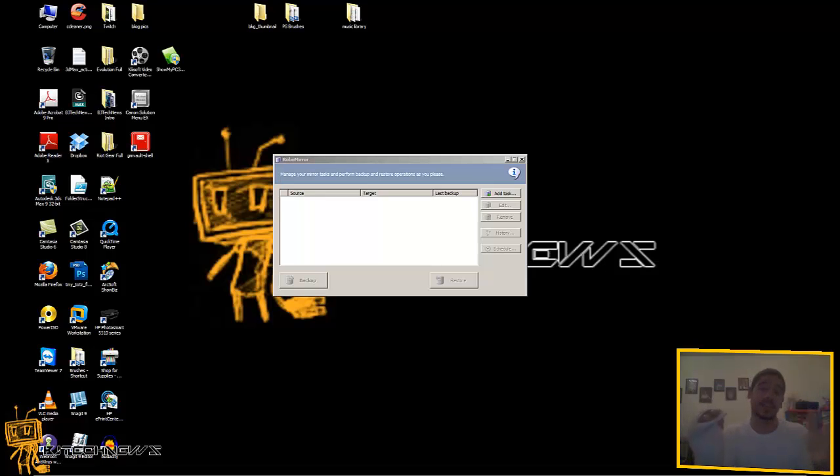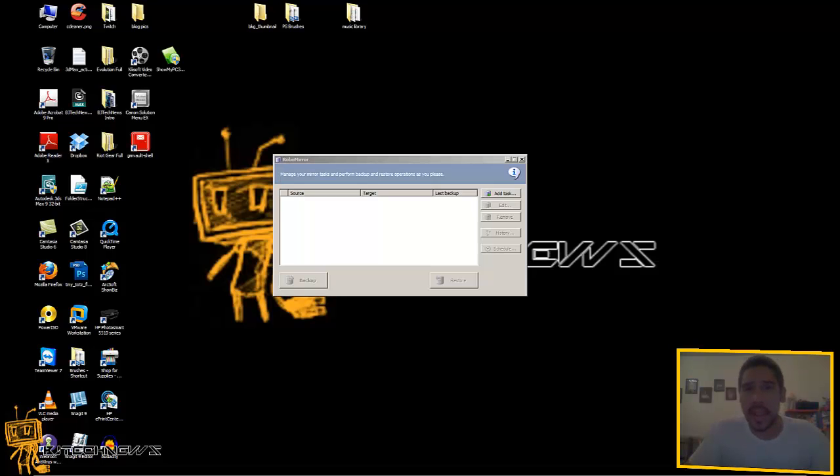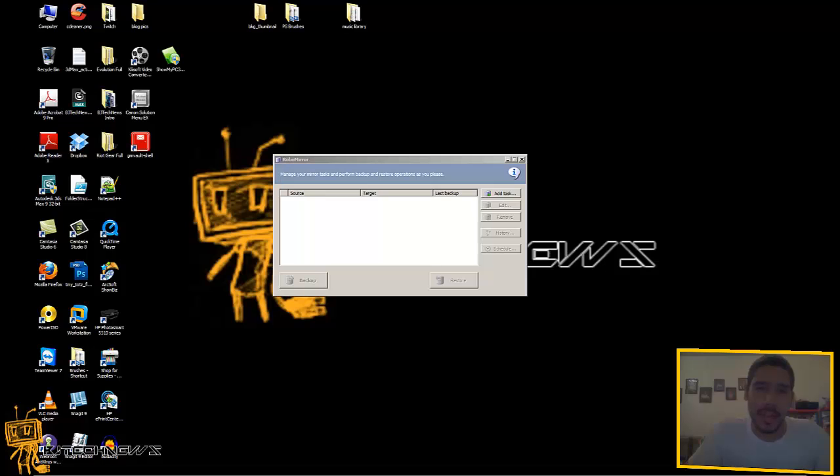Now, as a techie person, most likely you're going to do a Robocopy or Xcopy or copy command and run a batch script, just double-click on it and walk away and let it do its thing.